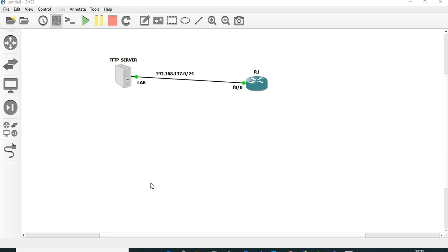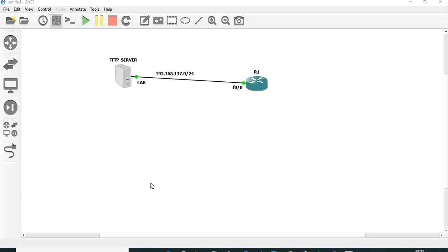Okay, so this session we are going to discuss how to take a backup of a router's configuration and how to restore the device with the already taken backup configuration. For this, I am going to use a basic simple topology. We have one router which is R1 and a TFTP server.